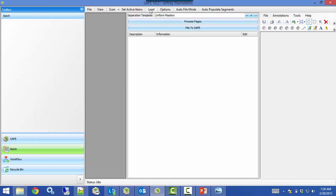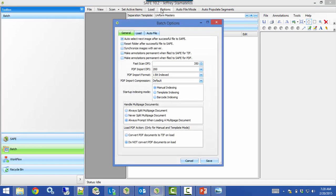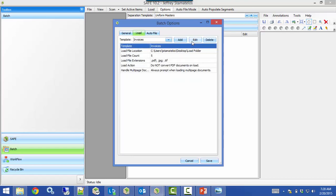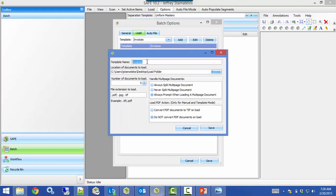Now let's talk about how to set this up. The first thing I did was click Load and select Invoices — the way this works is we set it up so that Load is looking at a certain folder on your system. You can drag and drop documents into that folder, other employees can too, or you can scan from a network scanner to that folder. I'm going to edit this load template. It's named Invoices, it's pointing to a folder on my desktop. You have an option for number of documents to load — I have five set, so every time I hit Load it brings in five documents from that folder.